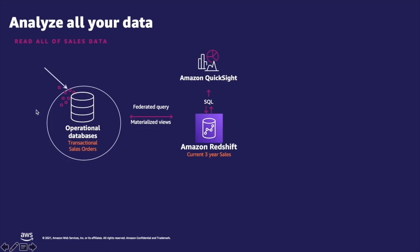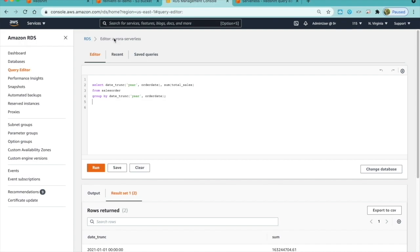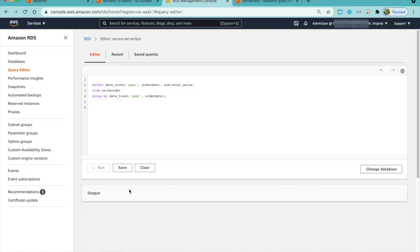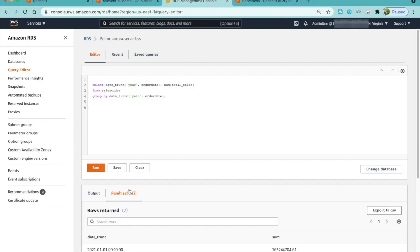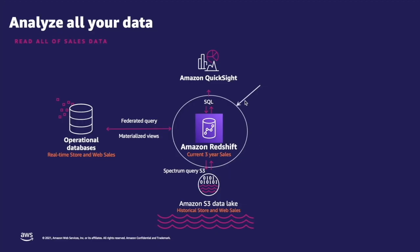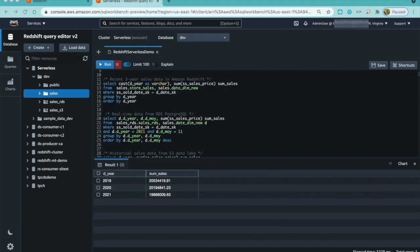The sales transactions where the order details and current inventory are captured are available in Aurora Serverless. I can query this data and you can see the order values for the whole year, for the last two years. And we have a current three years of data, analytics data, ingested into Redshift and updated on a daily basis for further analysis.